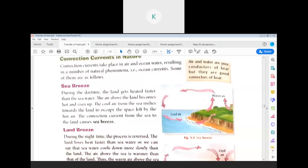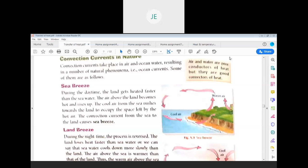Ocean water — if the air rises up, the cool air from the ocean takes the place left by the hot air of land. This is called sea breeze. The convection current from the sea to land causes sea breezes. During the daytime, the land gets heated faster than liquids because the specific heat of water is very high, so water absorbs heat without increasing its temperature quickly compared to land. Above the land, the hot air rises up.